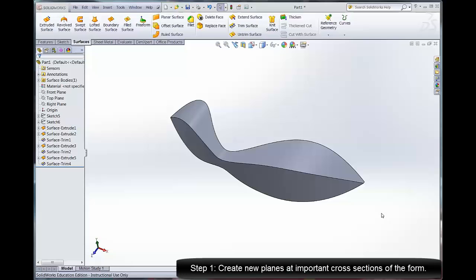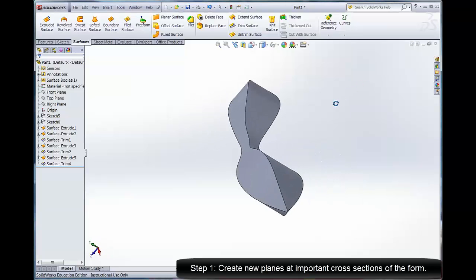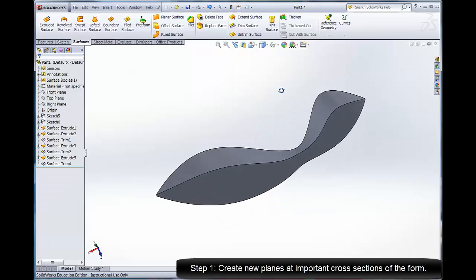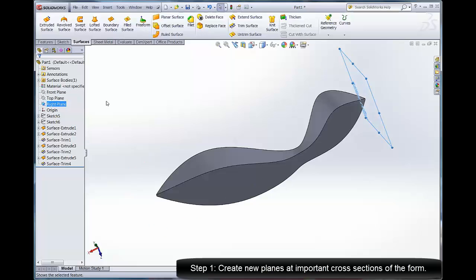In this model we're going to use the extruded solid surface flow form that we just made and replace one of the faces with a boundary surface so that perhaps one of these faces needs a little bit more curvature and isn't meant to be flat like it's cut on a bandsaw.